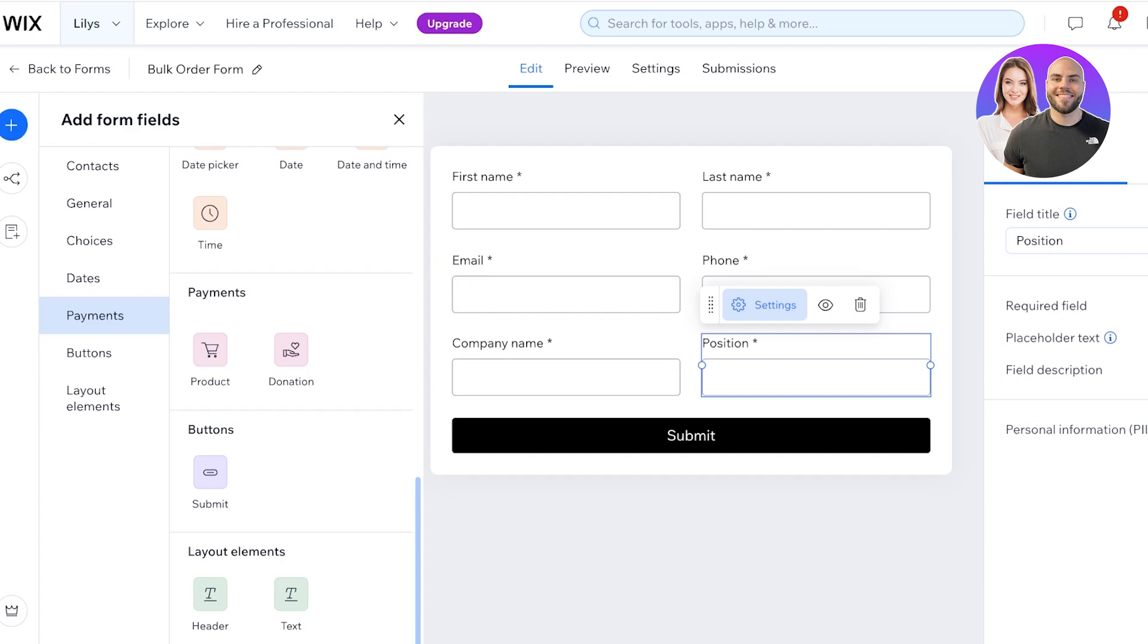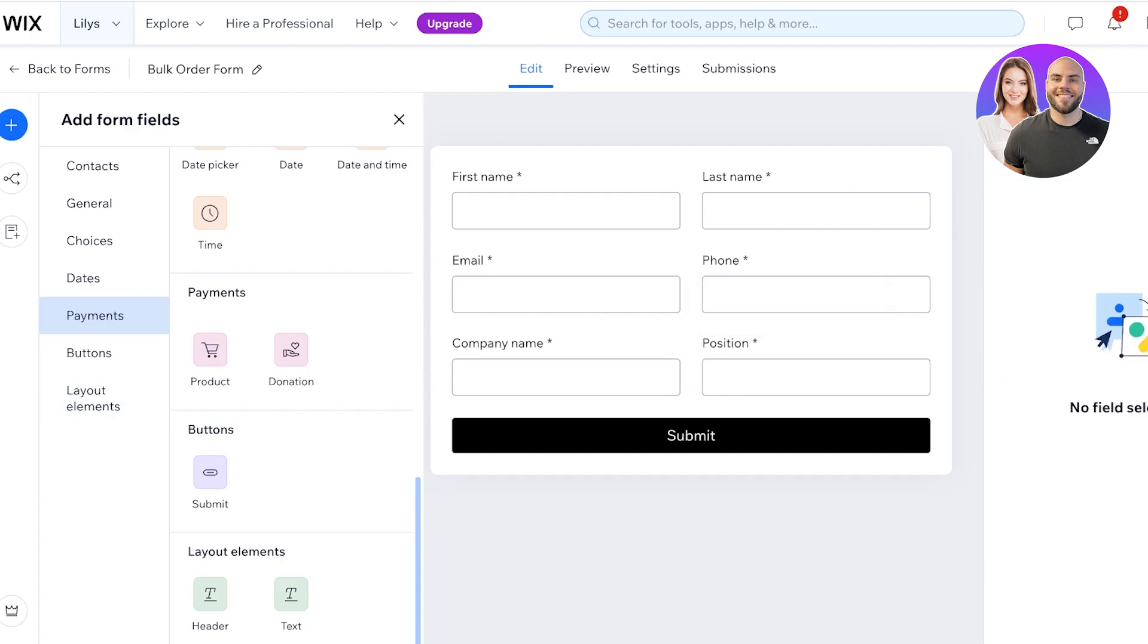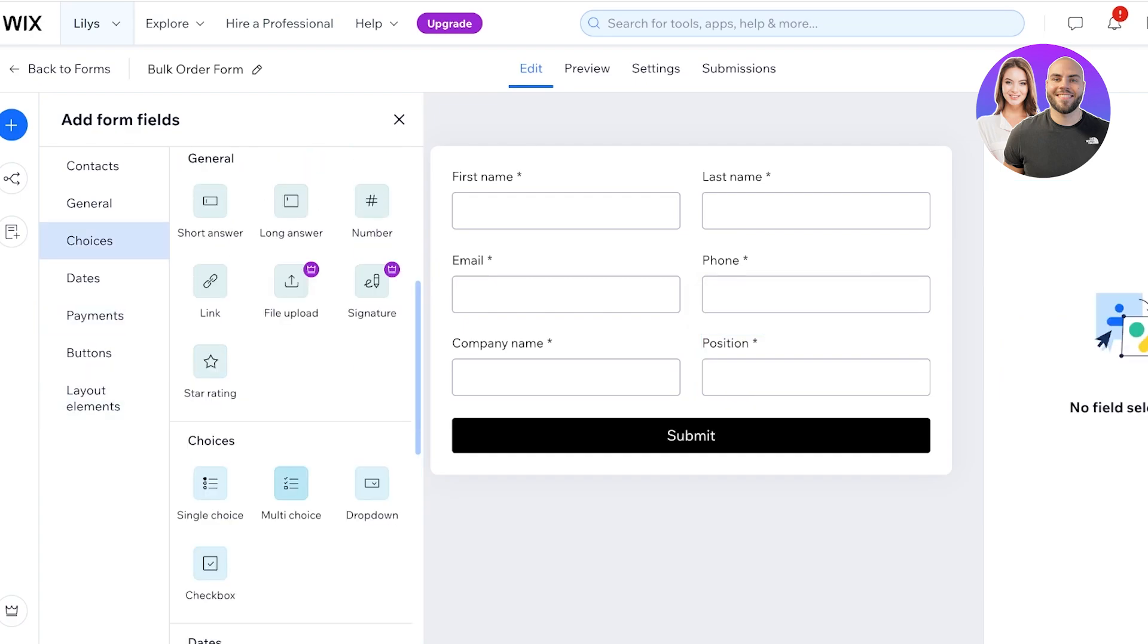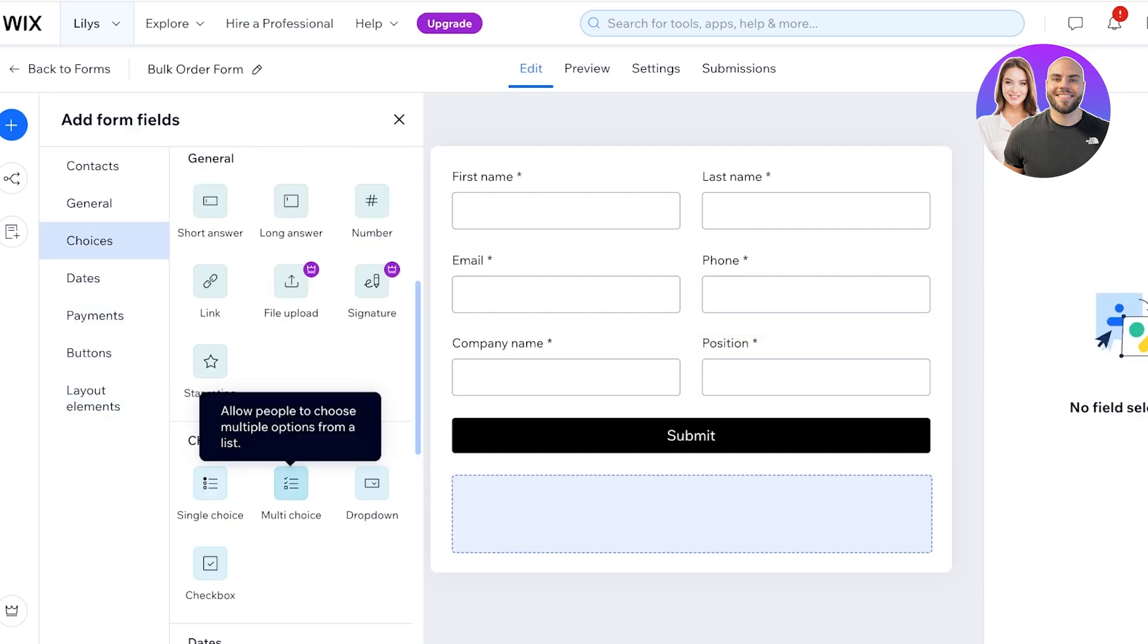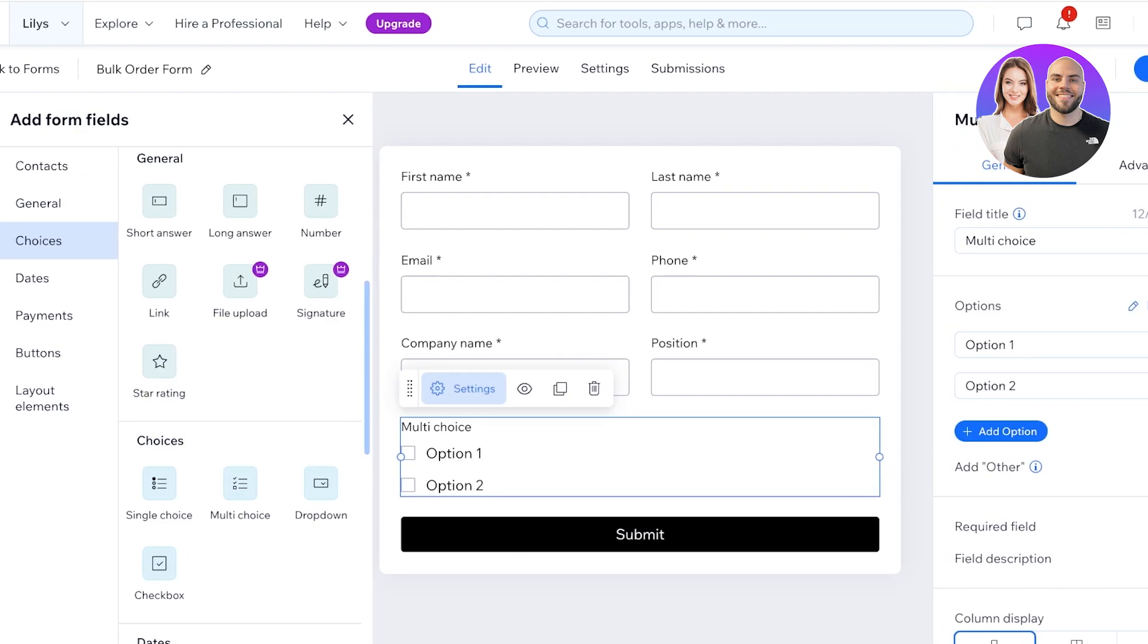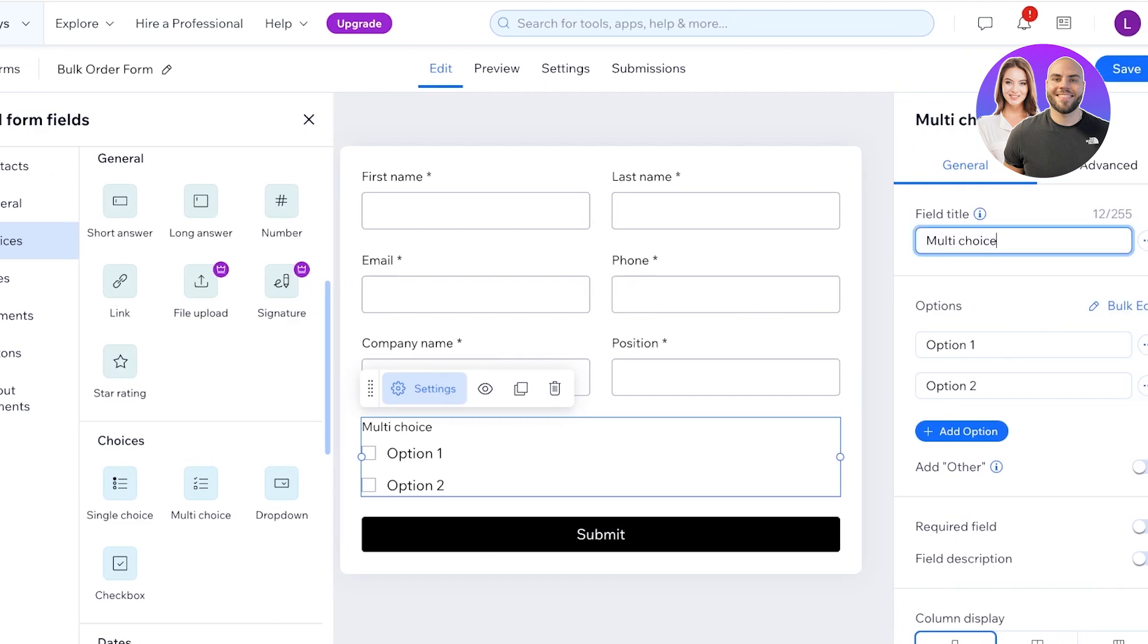Then let's say I want to add a multiple choice question and then from the right I'm going to write up the question. So I want to ask in my bulk order forms, which of our products would you be ordering in bulk, question mark. Or which category of our product which would you be ordering in bulk.